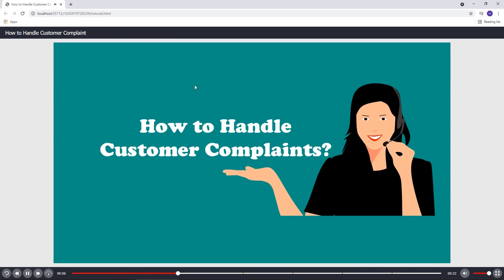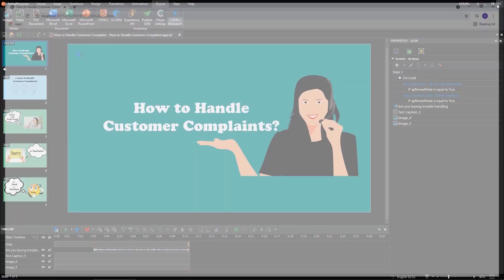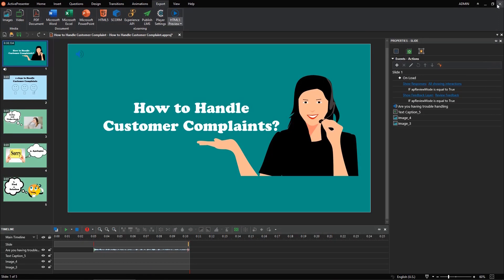For complaints, this course will show you five steps to deal with this kind of situation. Users may miss the initial part of the audio. To overcome this issue, you should insert a button on the first slide of your project.